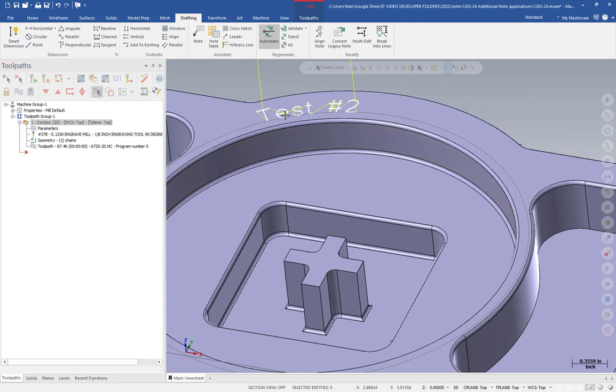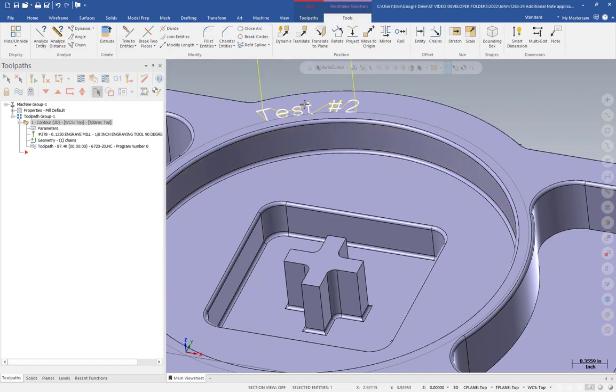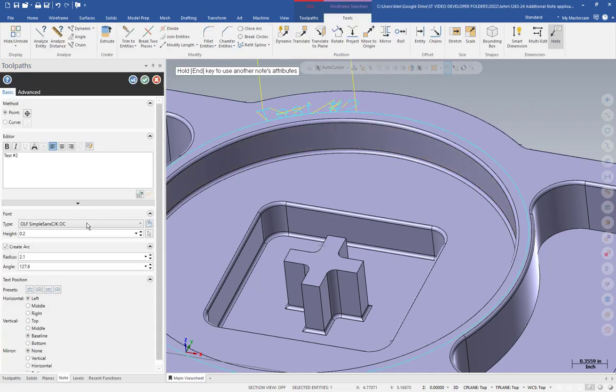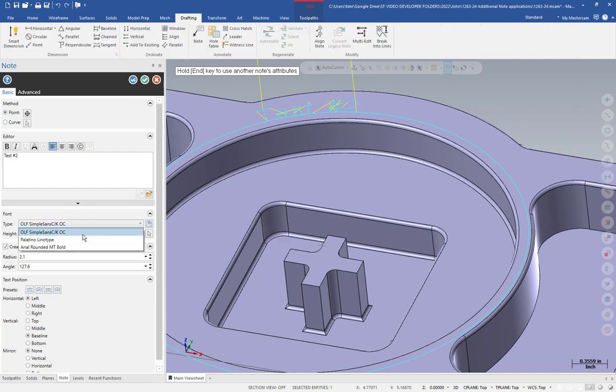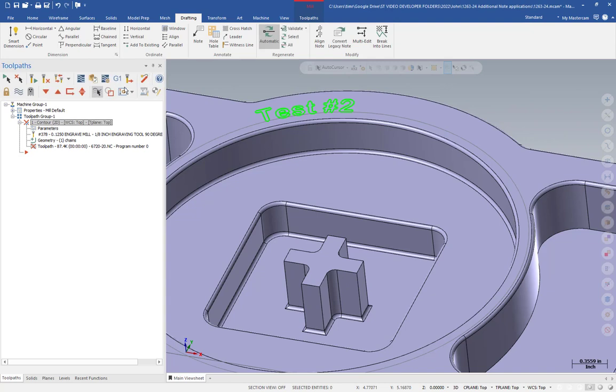This also works for bubble letters. So if I go back into note, I can even switch the font type. So let's set this to Arial Rounded MT Bold. Say OK. Regen. And now I have a bubble letter style engraving.